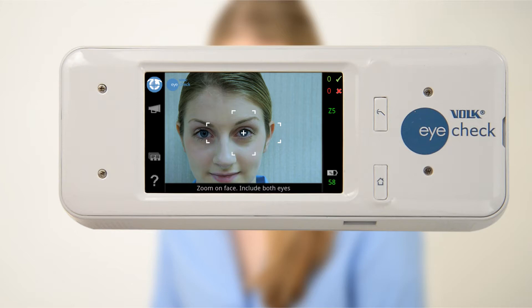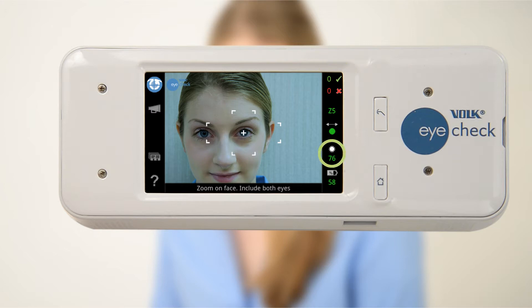Eye check is equipped with a responsive user interface to provide feedback throughout the measurement session. In the top right hand corner, there is a green check mark and a red cross. These icons indicate how many good or bad photos have been taken in the current session. The light level will also be indicated on the right hand side.